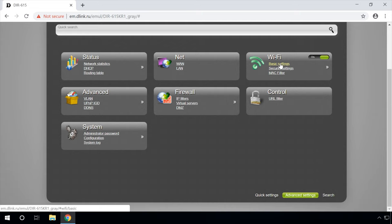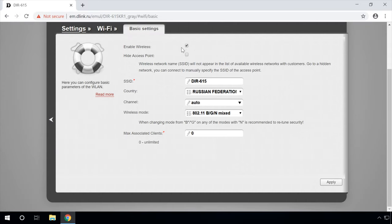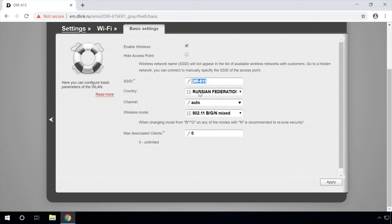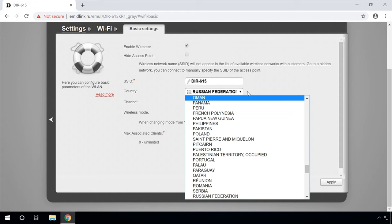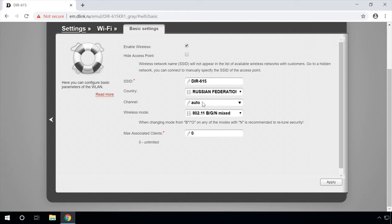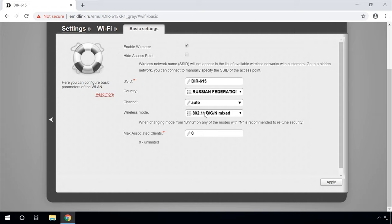To create and configure a wireless access point, go to Wi-Fi main settings and tick Enable wireless. Select Hide access point if you don't want others to see it. Set the wireless network name in the SSID field. Specify the country and leave the channel option as Auto. I recommend choosing the most compatible wireless mode — if you choose only a specific one, there may be conflicts with devices working in other modes. You can restrict the maximum number of connected clients; zero means there are no restrictions. Apply the changes.